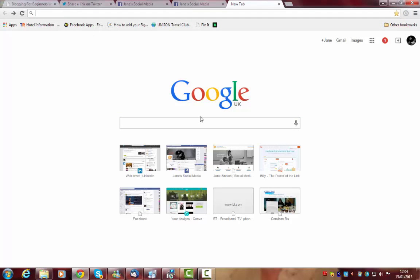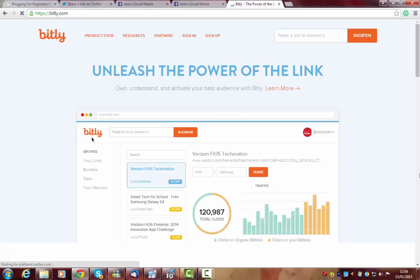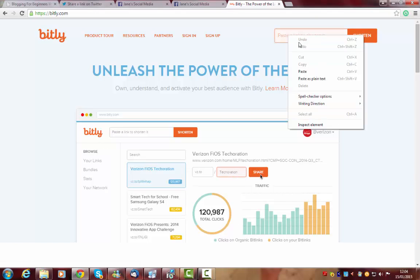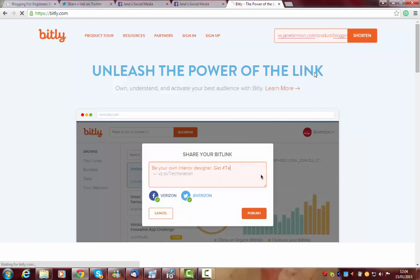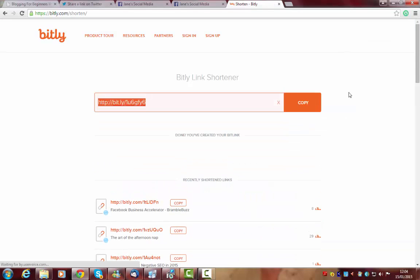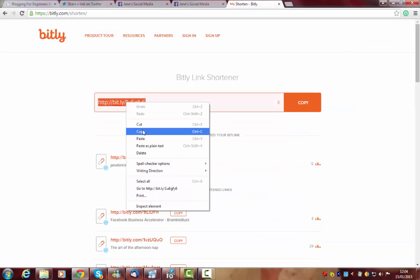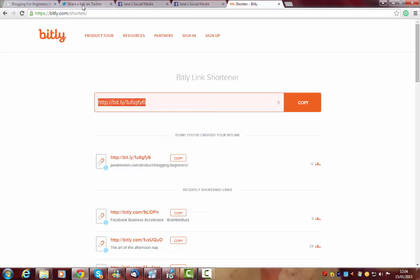So I've copied the link that I want to shorten. I find Bitly. I paste it in the box. And there it is. There is my link and then I just copy that.